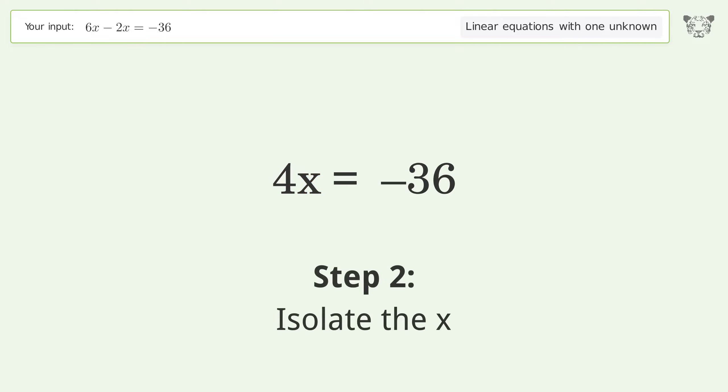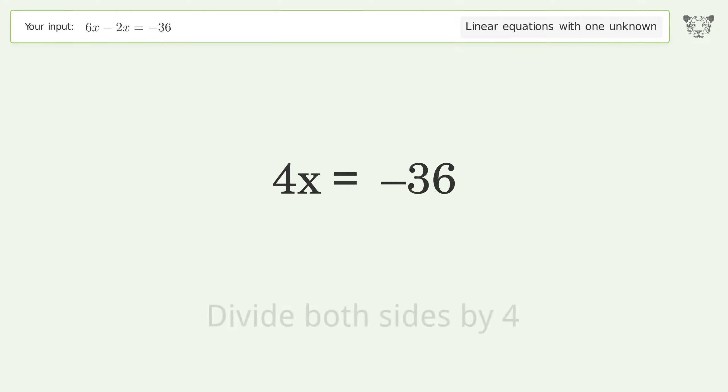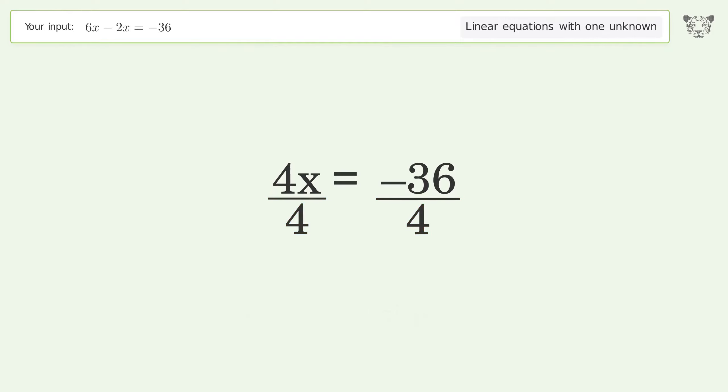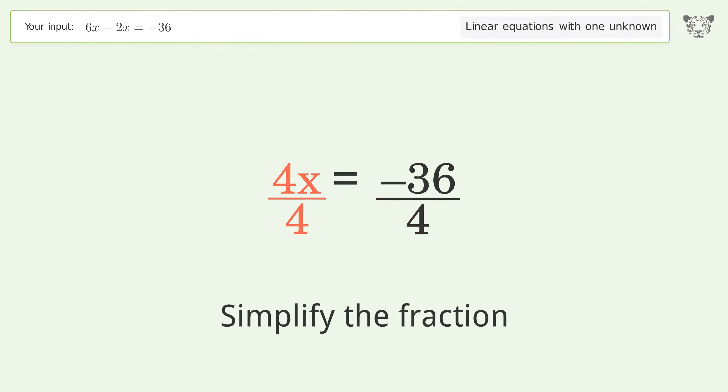Isolate the x: divide both sides by 4. Simplify the fraction.